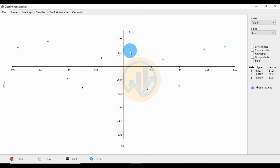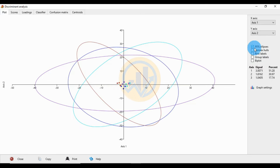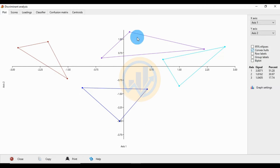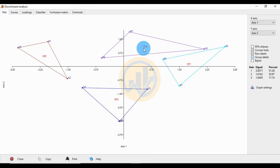This is the scatter plot. The X-axis is XS1 and the Y-axis is XS2. The first feature is the 95% epsilon ellipses for each group. Next is the convex hull connecting the four groups in different colors. The group labels show R1 R2 R3, H1 H2 H3, K1 K2 K3, D1 D2 D3, and the group center labels show RTY, HGB, DFG, and KSE.